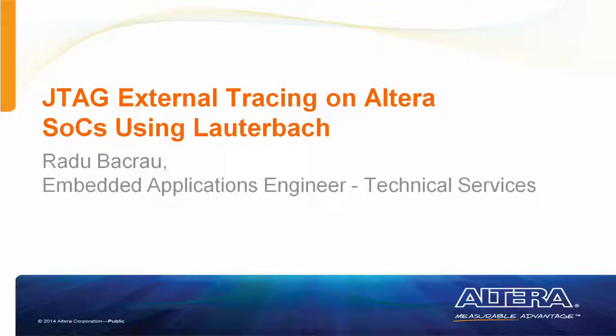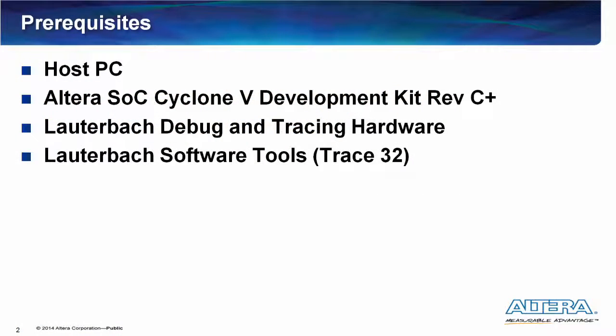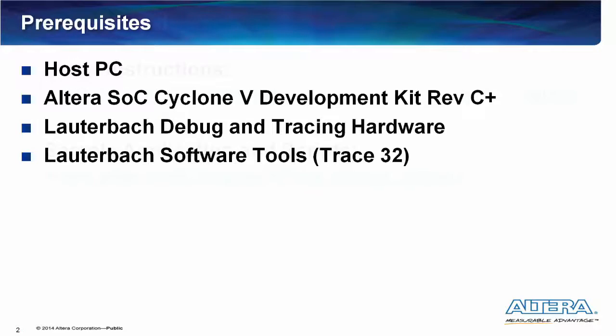This is what you will need: Host PC, SOC Development Kit, Lauterbach Hardware and Lauterbach Software.